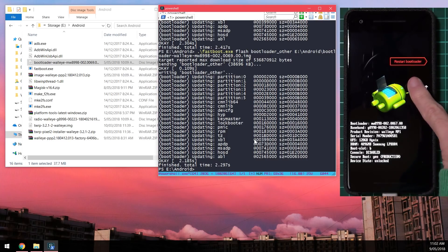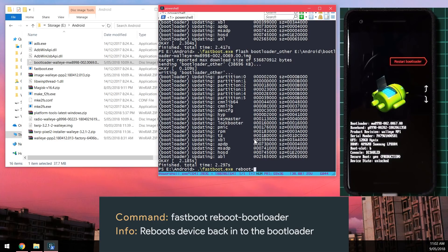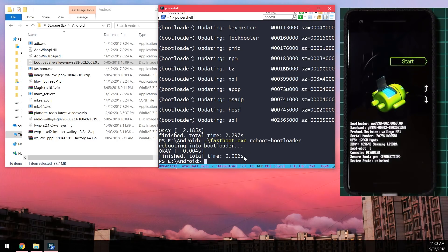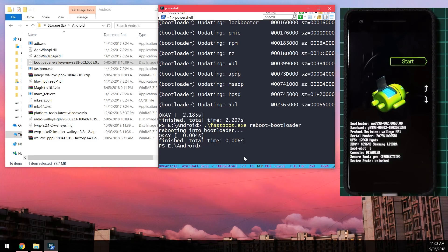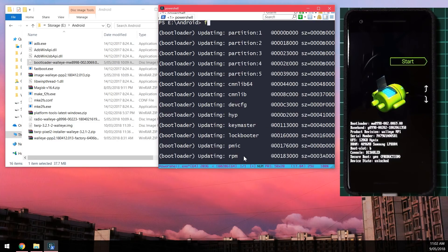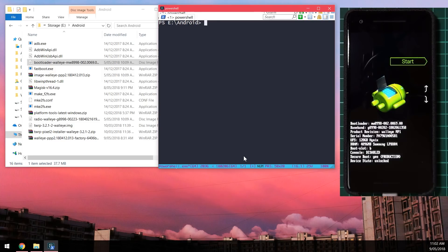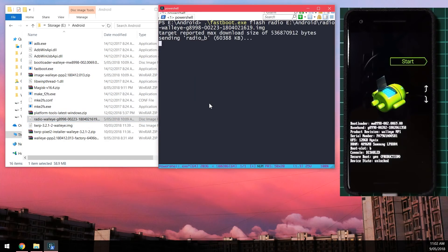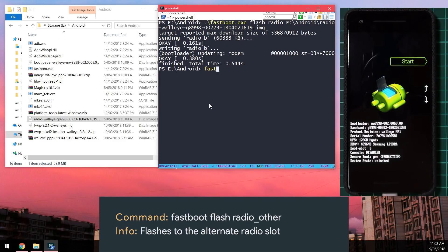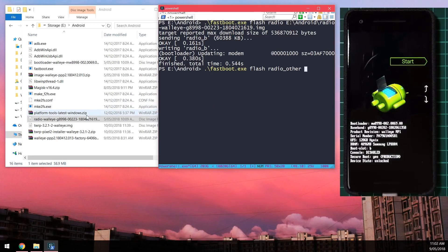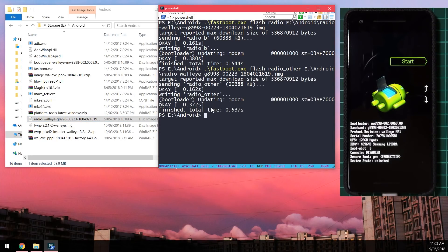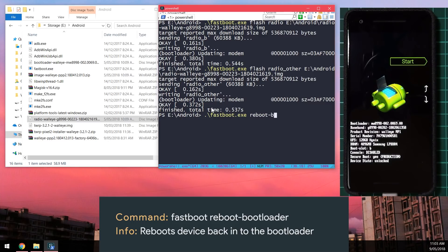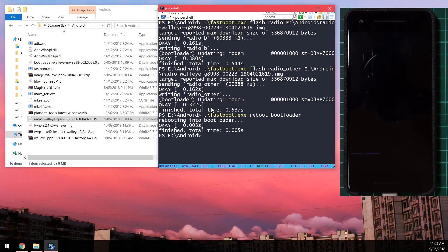Once done, reboot back into the bootloader using 'fastboot reboot-bootloader'. Then flash the radio: type 'fastboot flash radio', drag in the radio image. Also flash the other radio slot with 'fastboot flash radio_other' and the same radio image. After that, reboot back into the bootloader again with 'fastboot reboot-bootloader'.